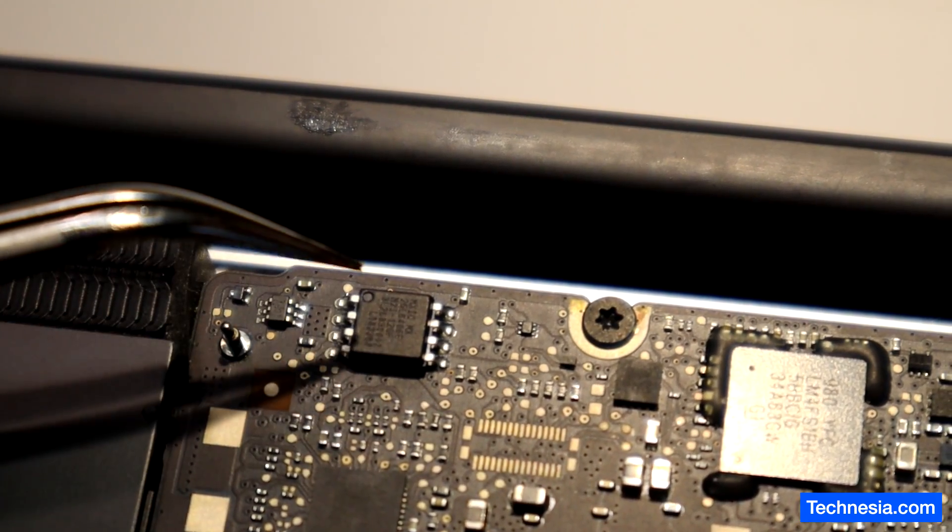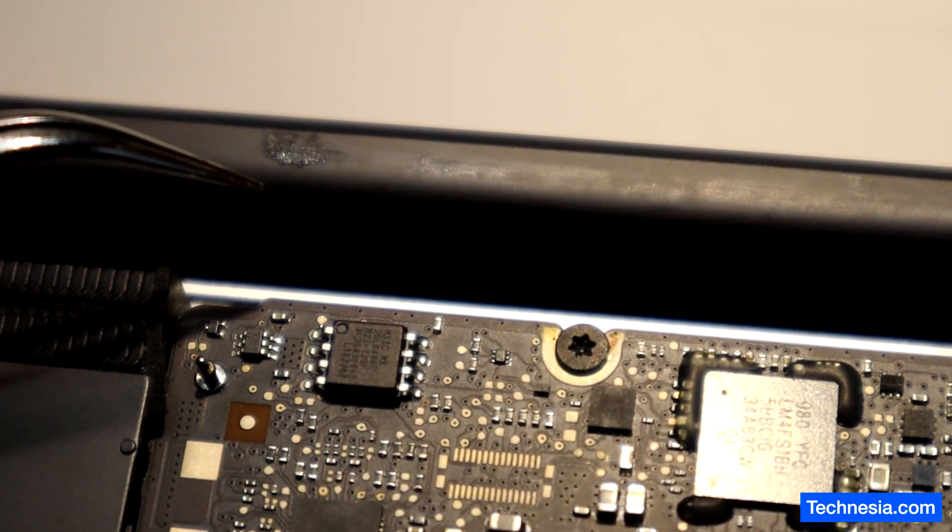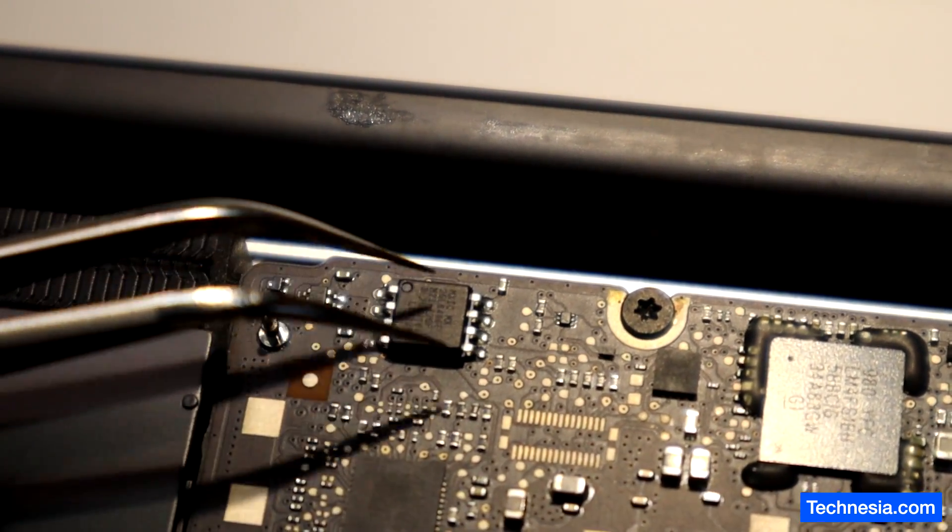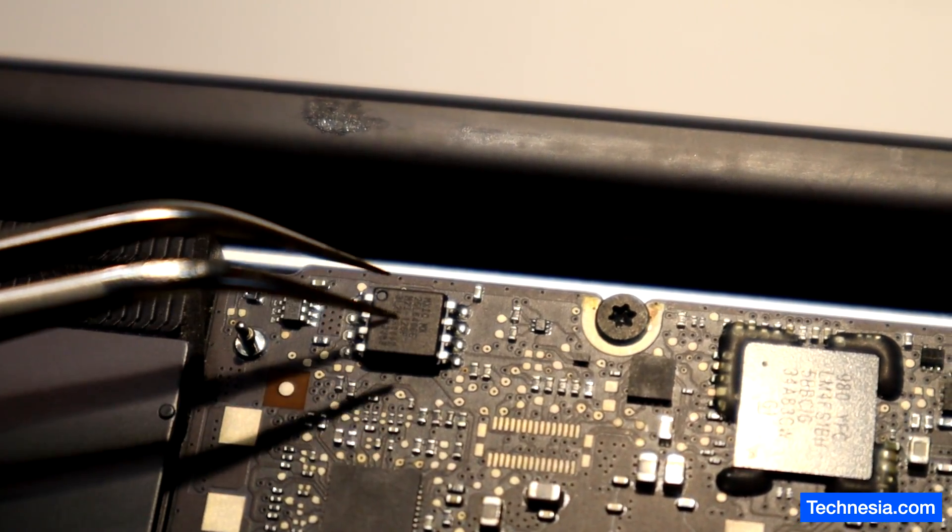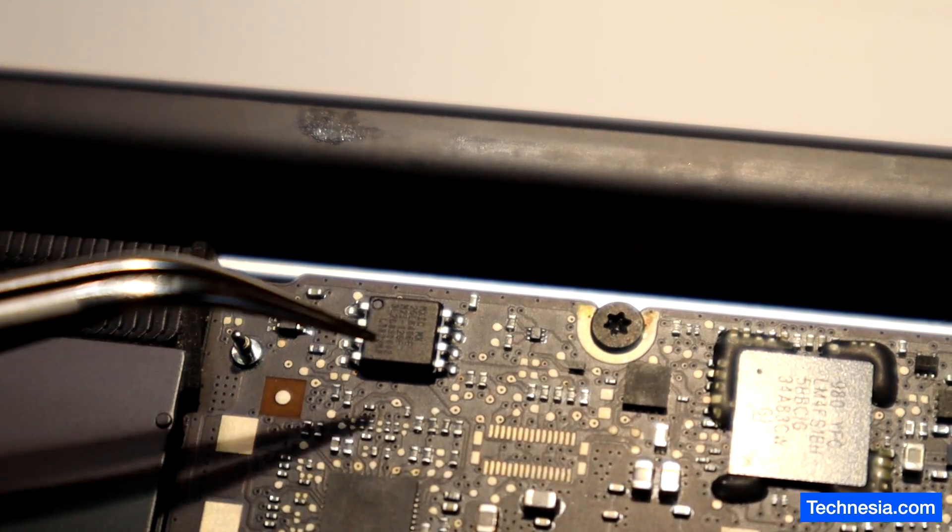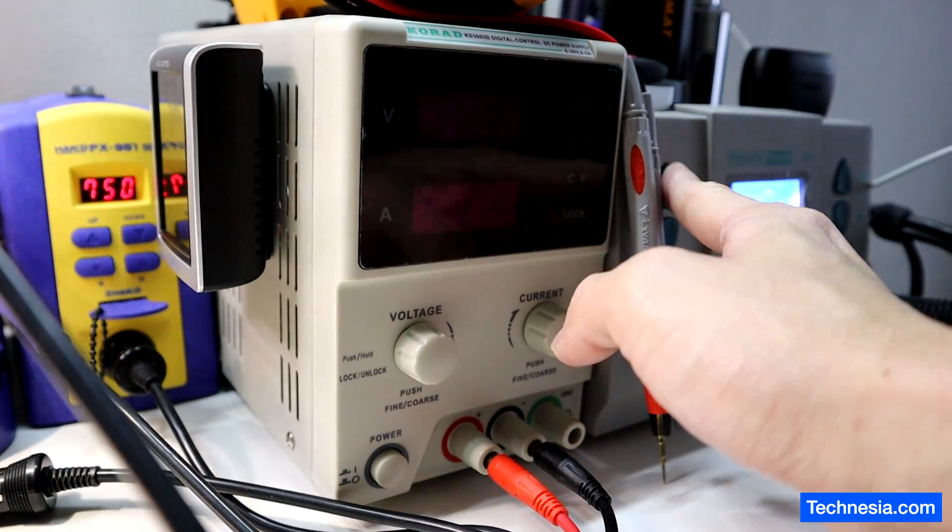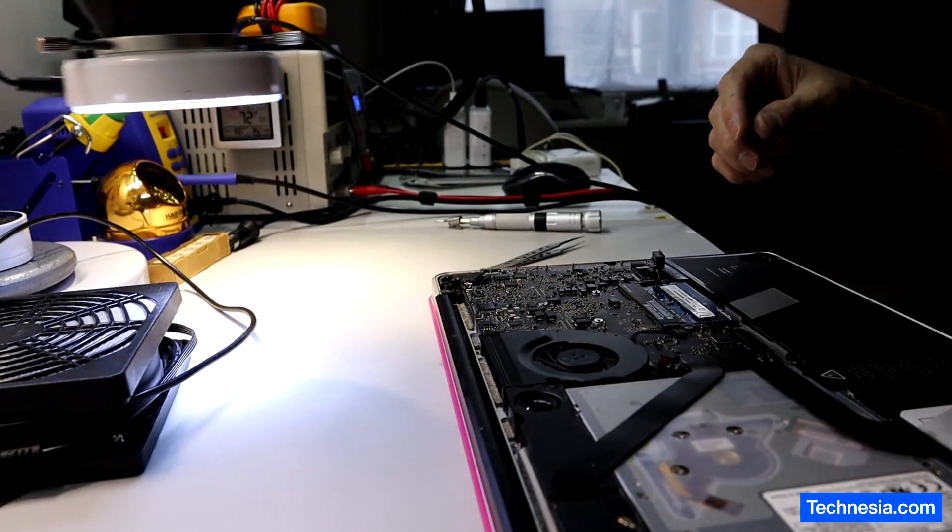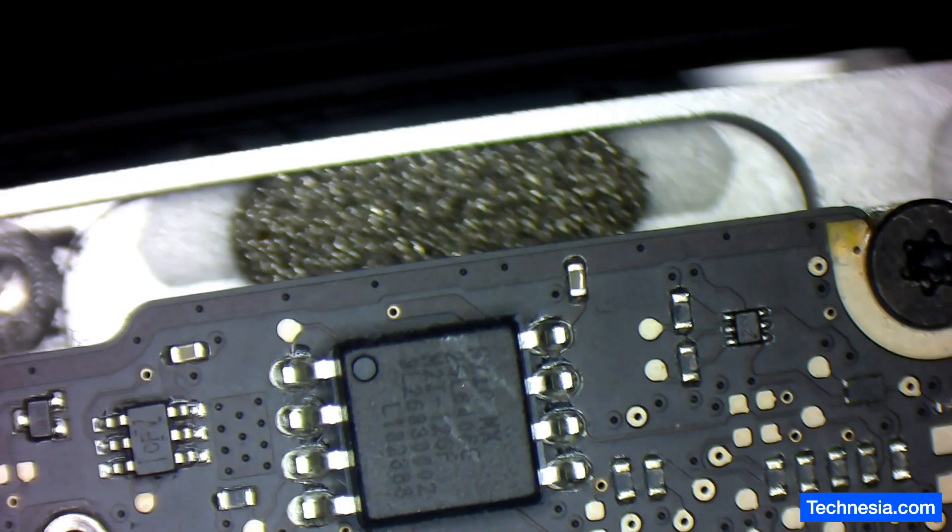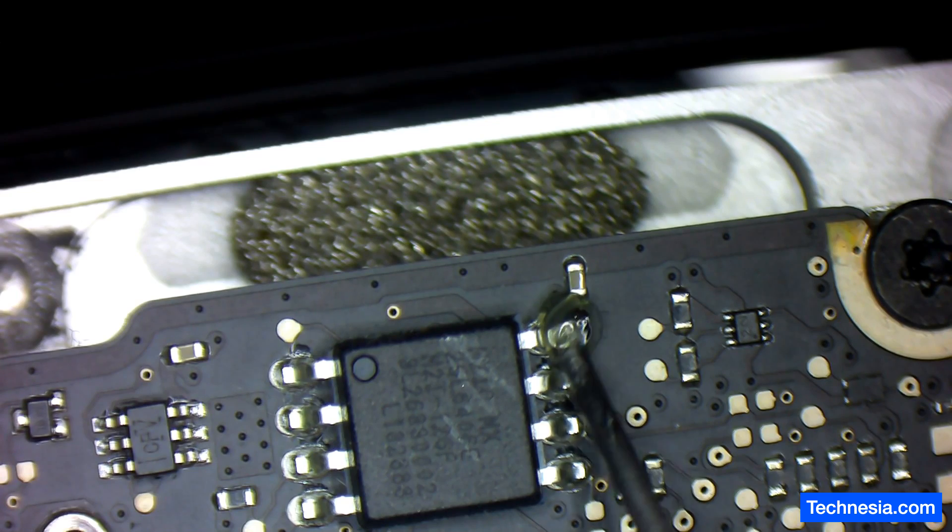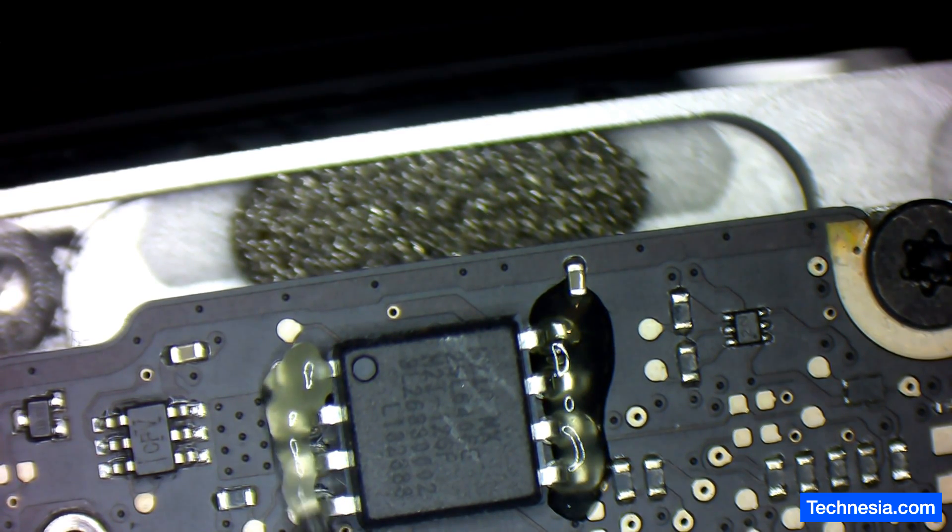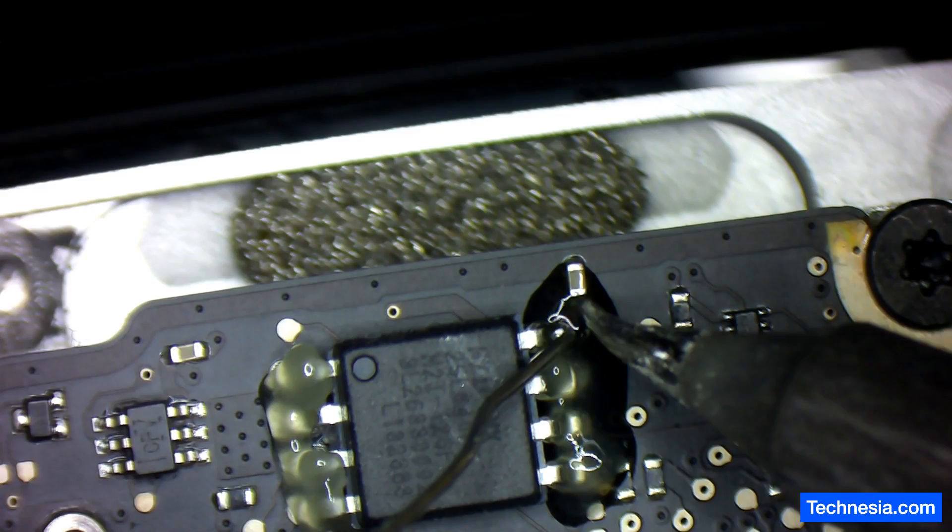I'll reprogram it and then solder it back to the MacBook, and hopefully that will fix or remove the EFI password from this MacBook. Let's apply some flux and use this low melt solder.